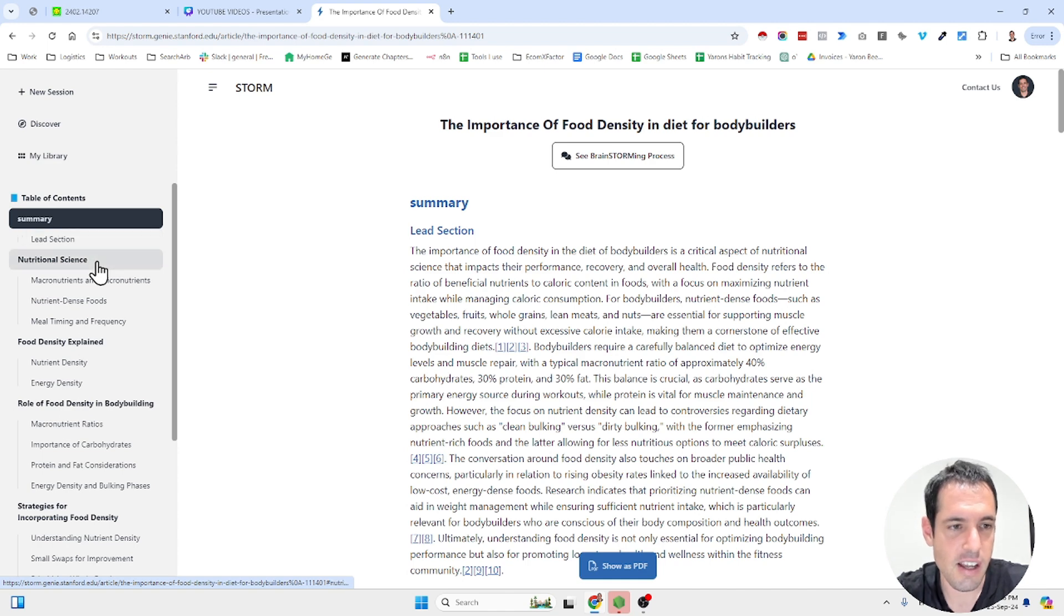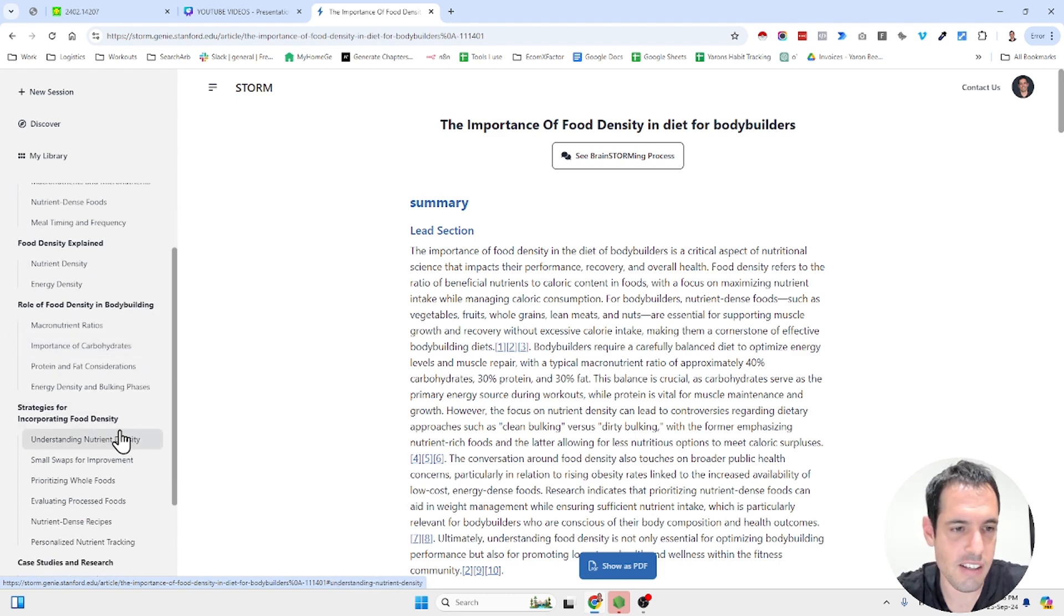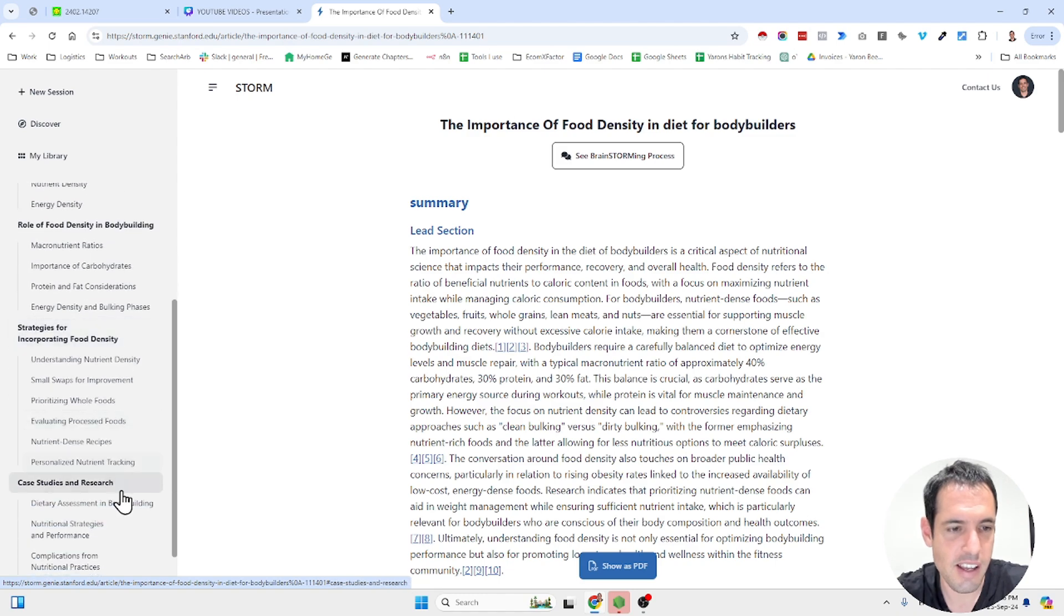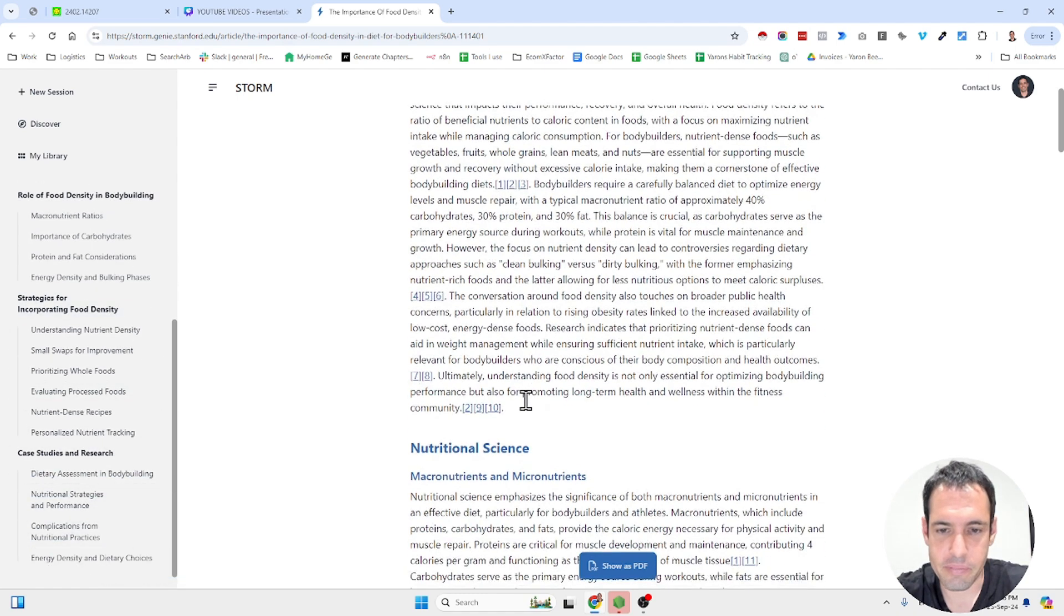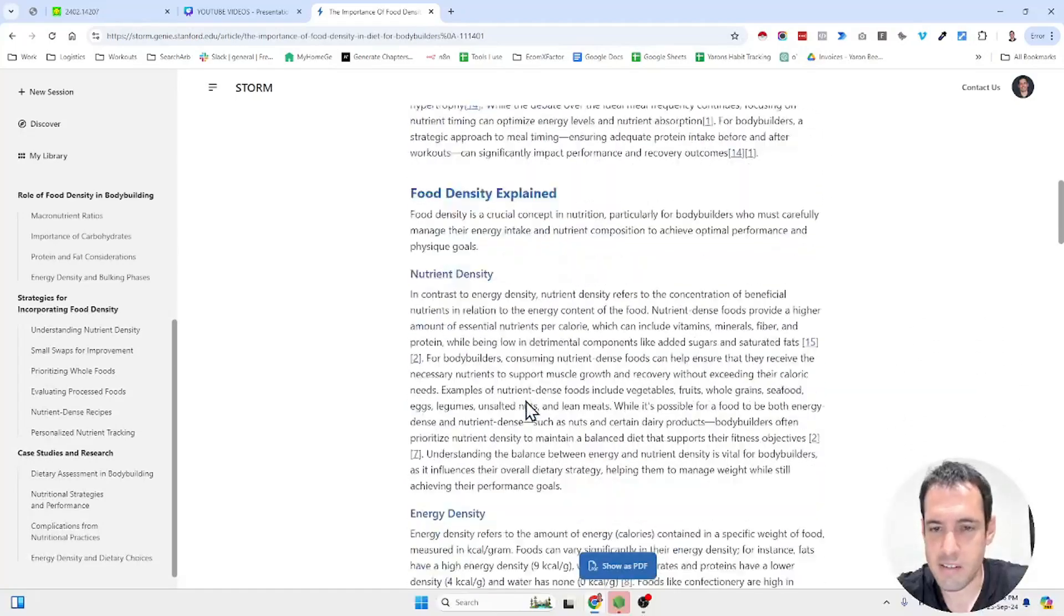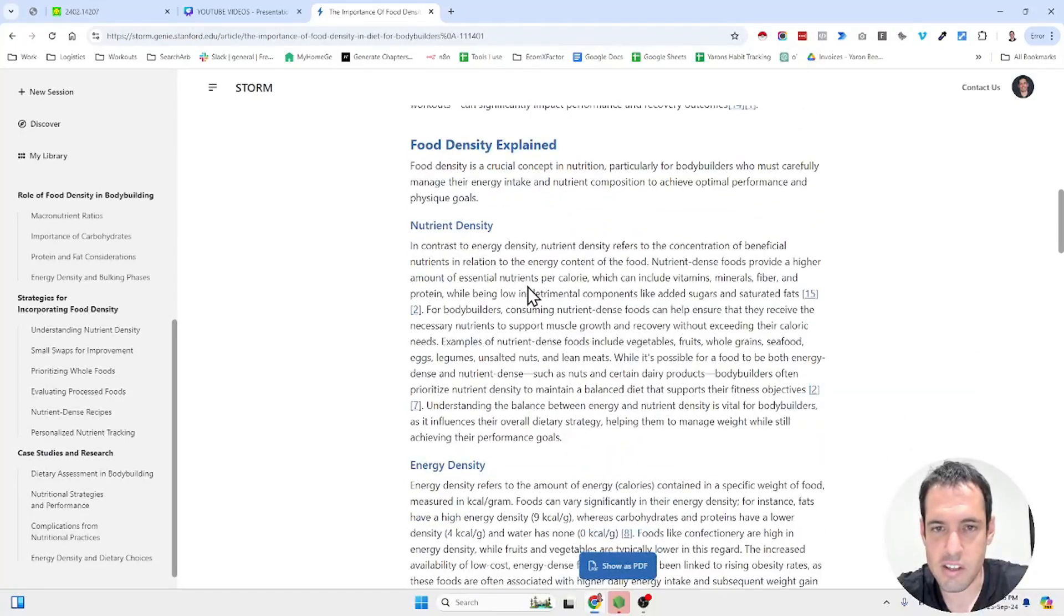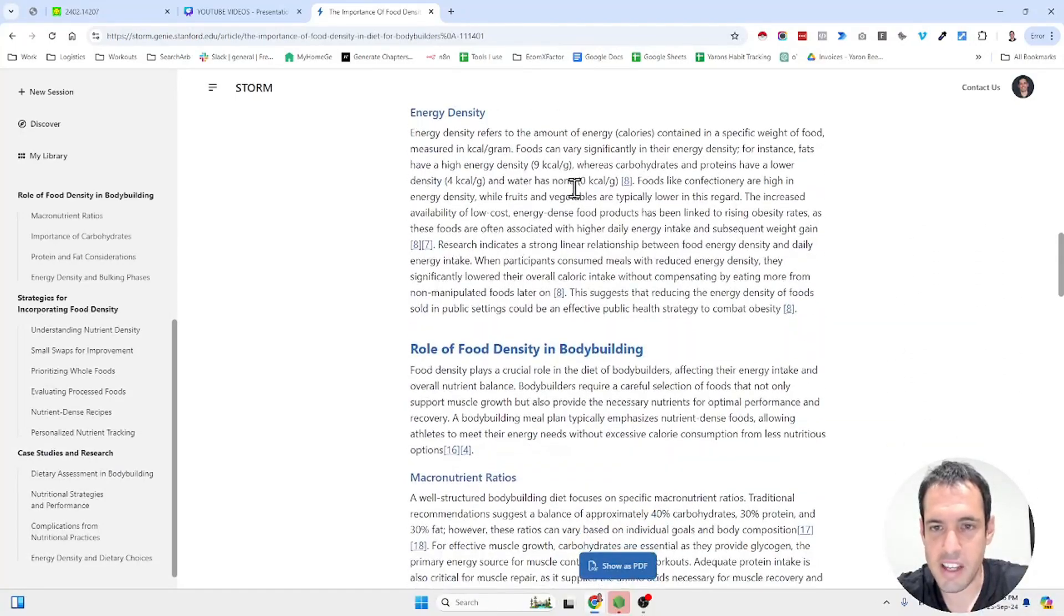Eventually you're going to get this table of contents. It contains the summary, the lead section, nutritional science, food density explained, role of food density in bodybuilding, strategies for incorporating food density, case studies and research.